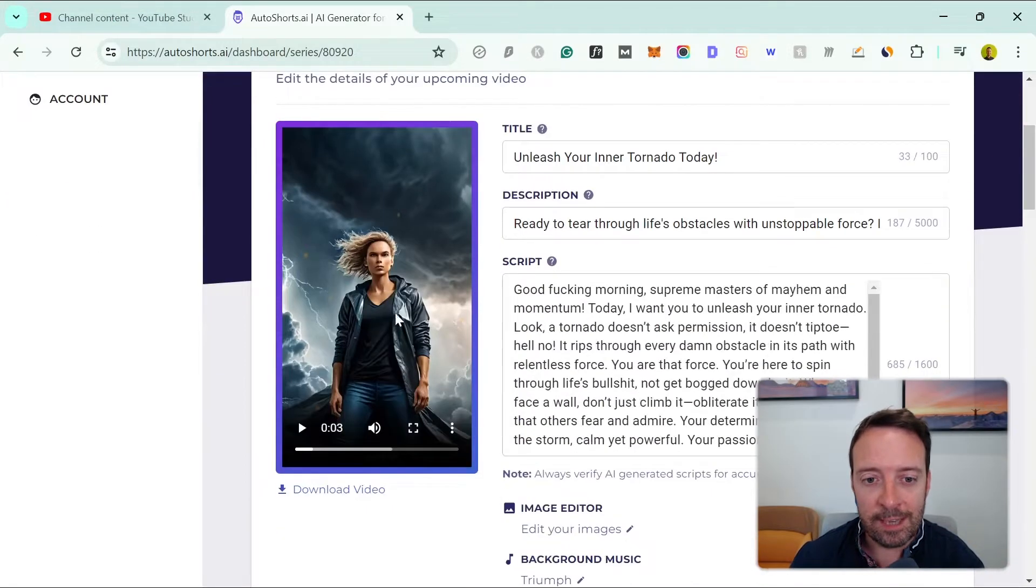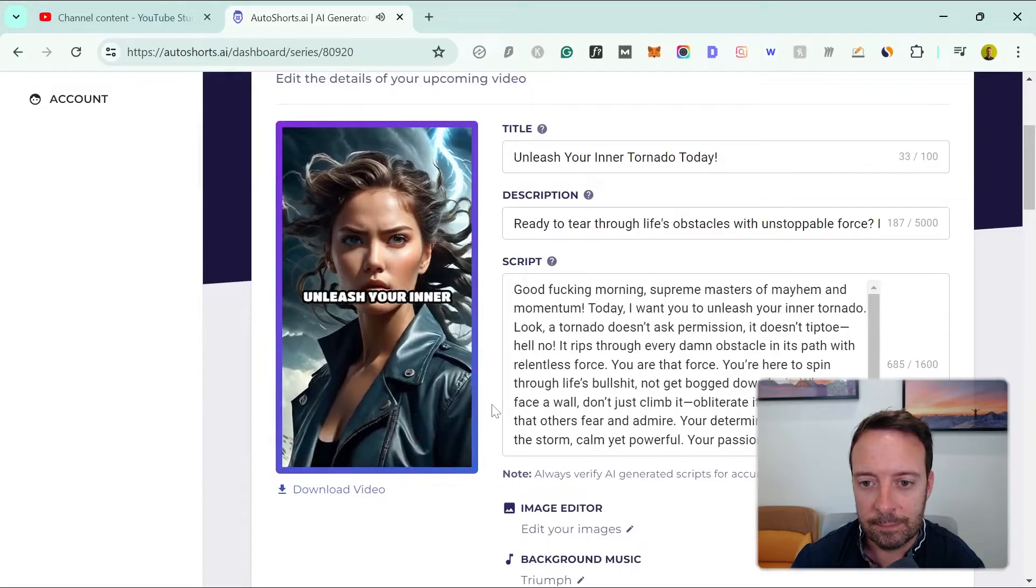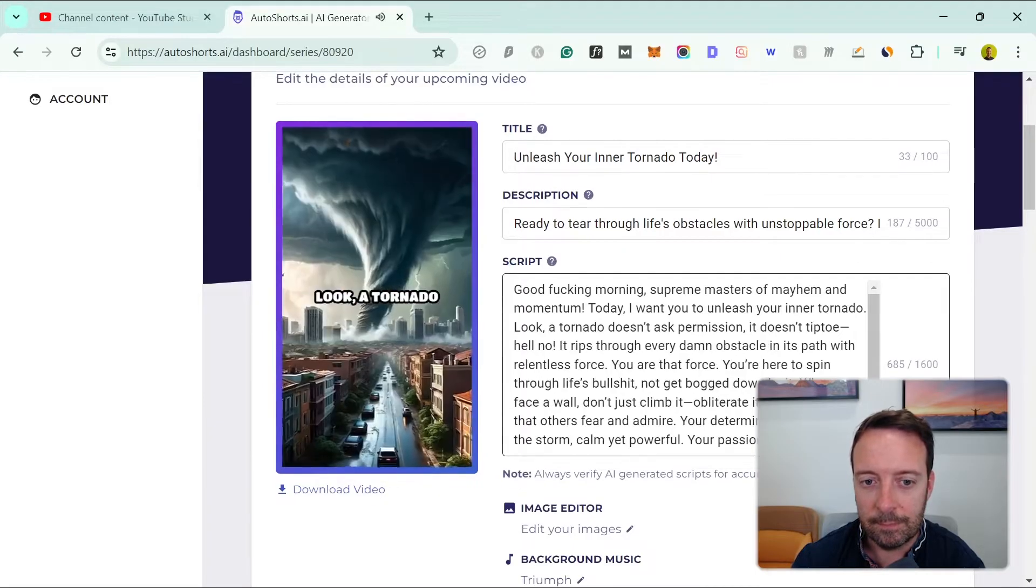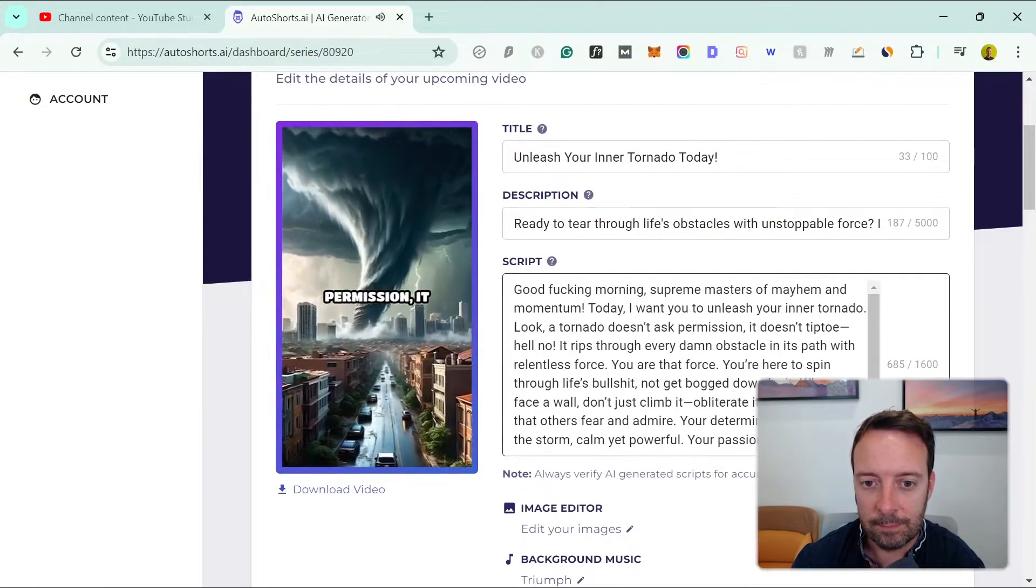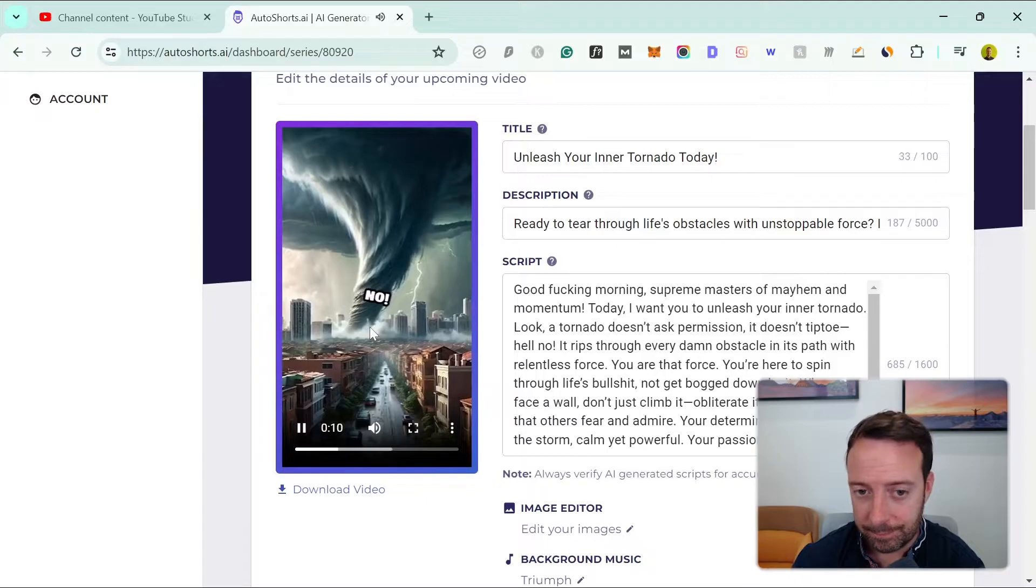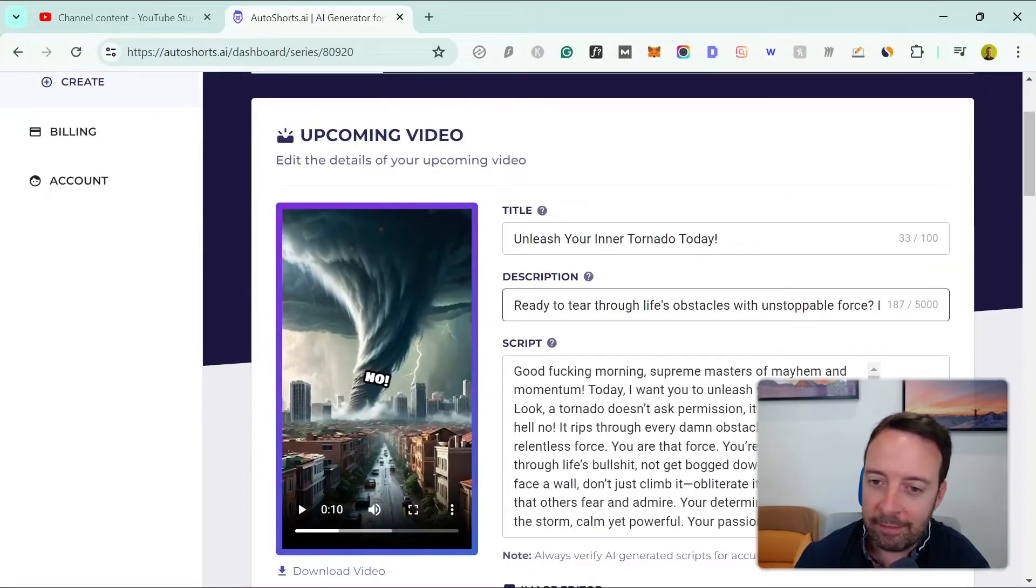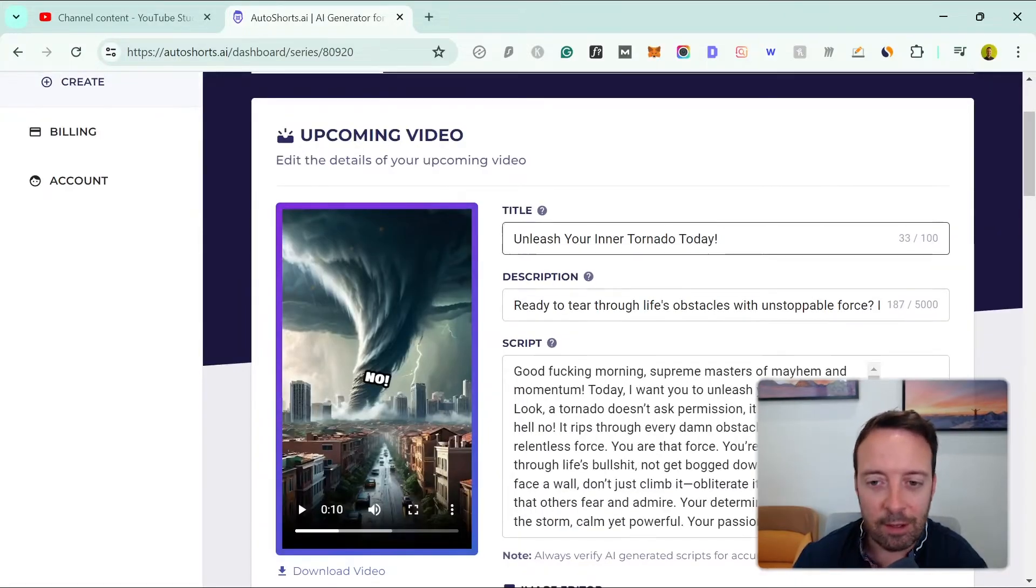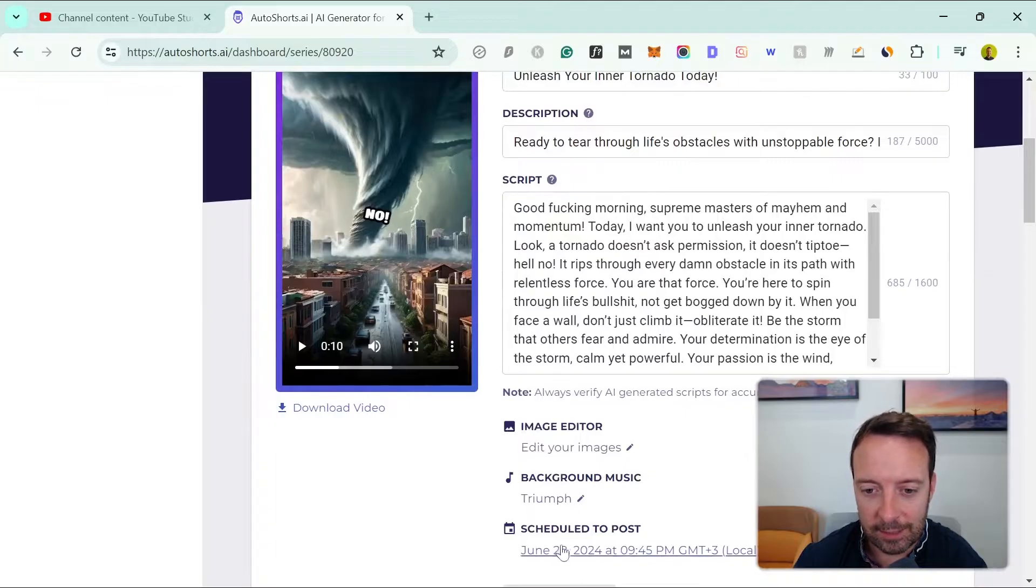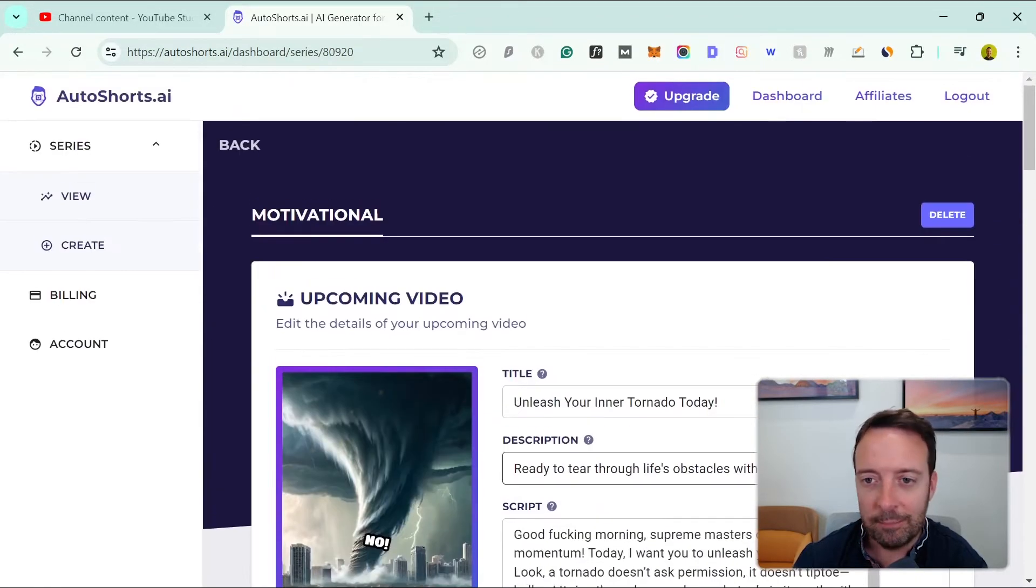So this is an example of the short: 'Today I want you to unleash your inner tornado. Look a tornado doesn't ask permission, it doesn't tiptoe, hell no.' I really like the images that are created and everything here was done automatically. I didn't do anything, so it's scheduled to post, everything was done without me touching this.